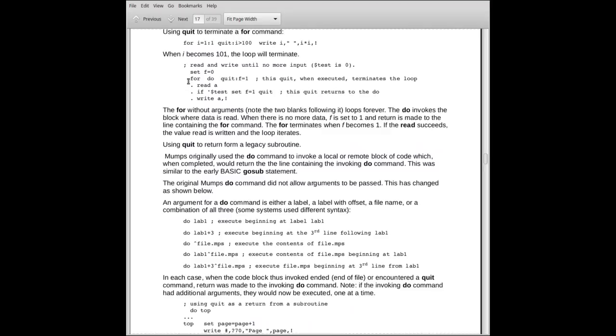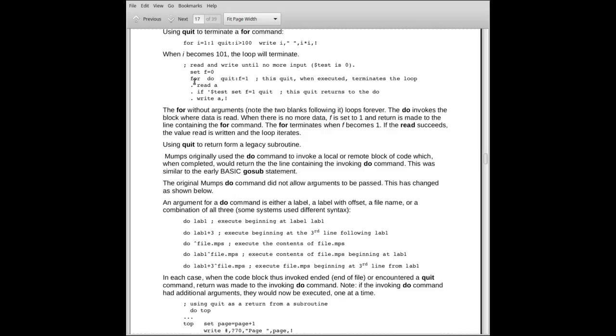In another example, where we use it with a block invoked by an argumentless do, we have a couple of things here that are new. First, we said f is equal to 0. We have the for, you notice it's got two blanks after it, no argument. If a for has no arguments, it means do forever, or while, essentially, while forever. So this for loop has no upper limit. It has no index variable. It just iterates continuously until something causes it to stop. Then we have the do command, also with no arguments after it. The do invokes the following block. See these three lines here? These lines are invoked by the do.